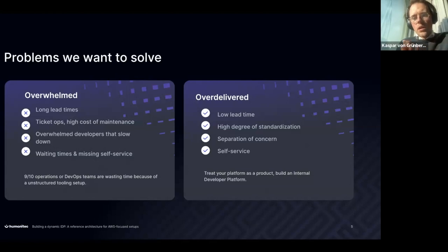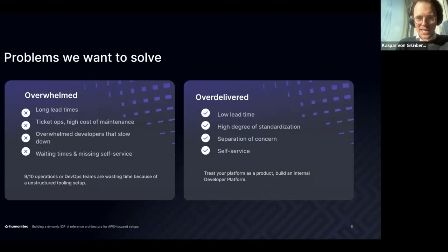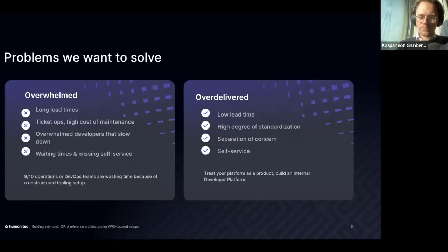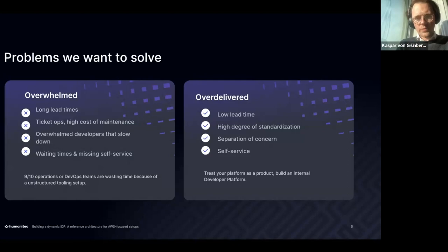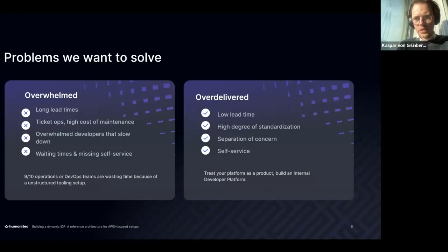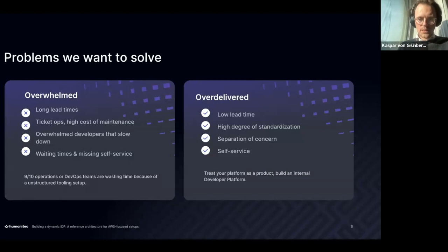Now we want to get into a situation with low lead time and a high degree of standardization — that's the key thing. We need to design systems that drive standardization by design. We want to have a certain degree of separation of concern — yes, ownership of services, you build it, you run it — but separation of concern is nothing to be afraid of. Abstractions are nothing to be afraid of, as long as you don't take away context. And then we want to have self-service.